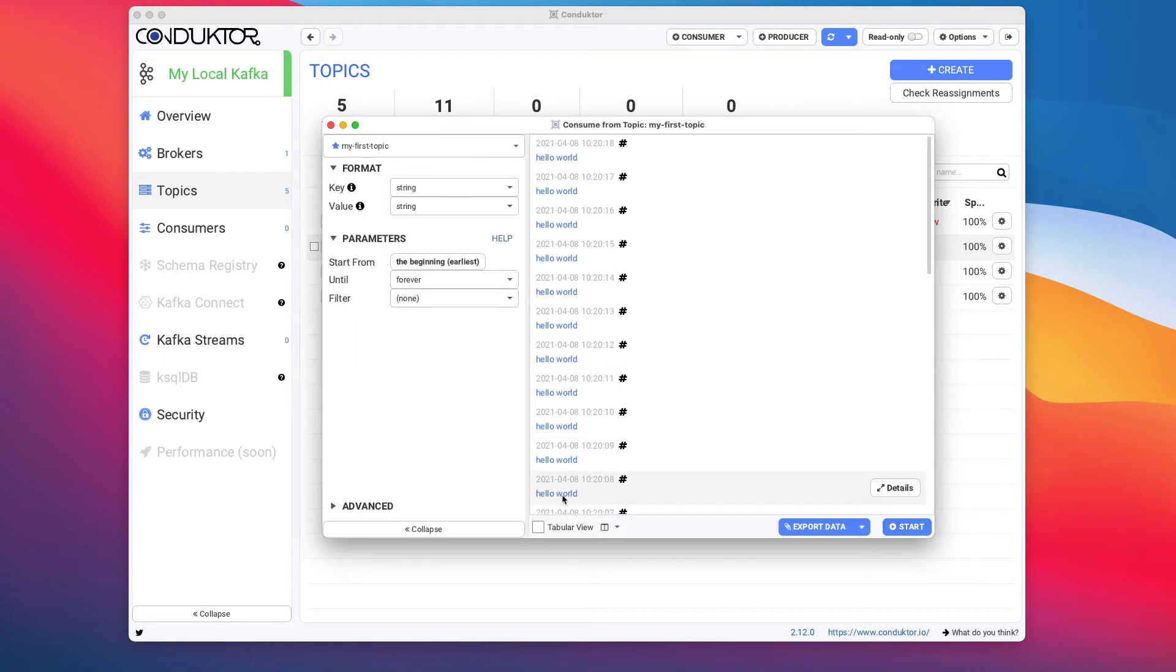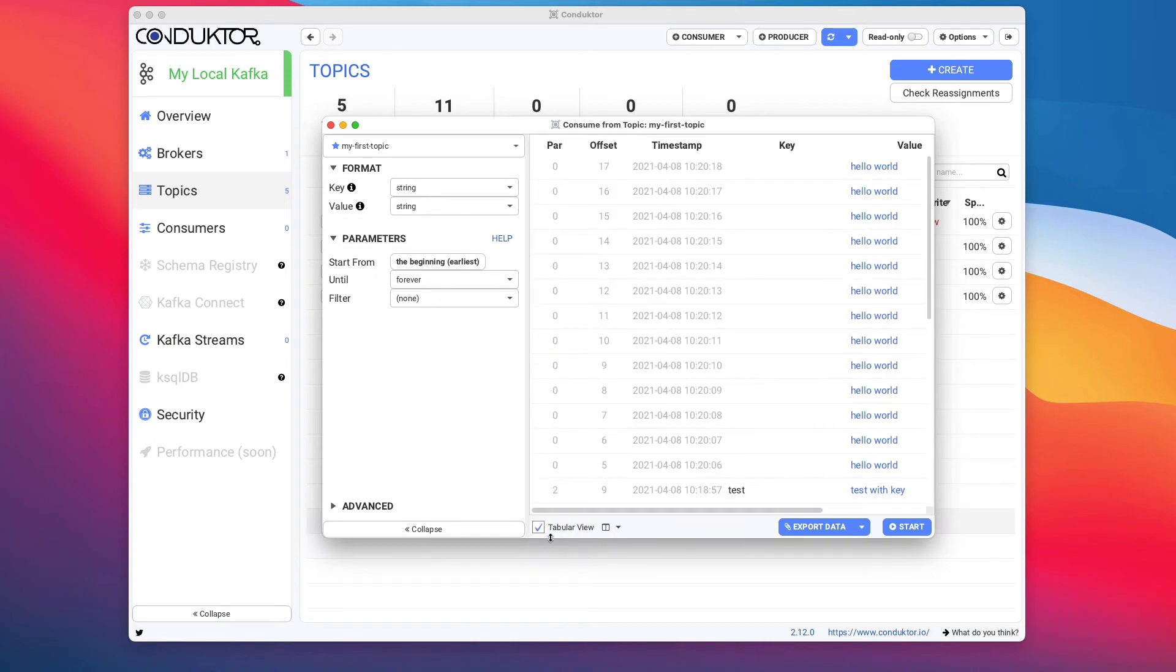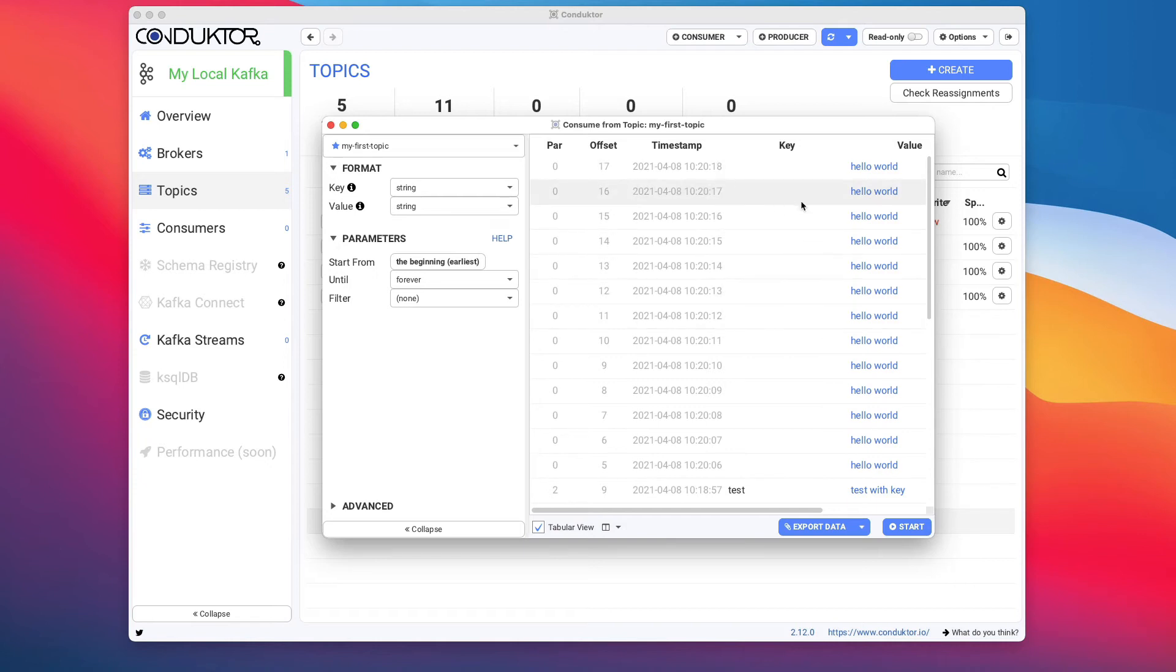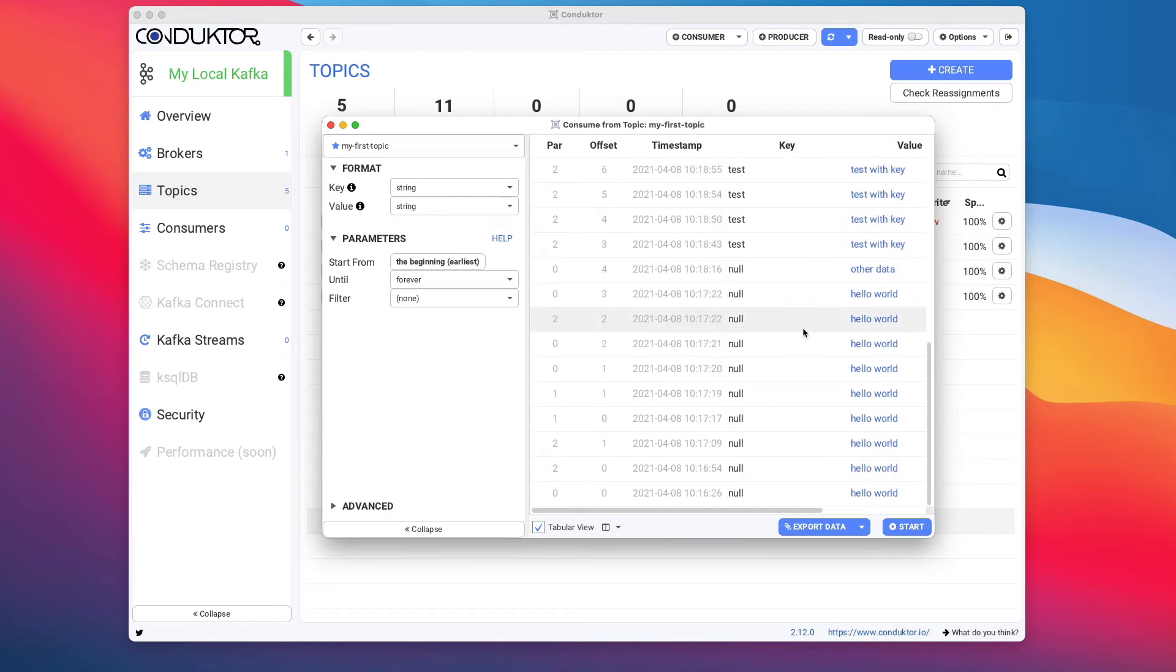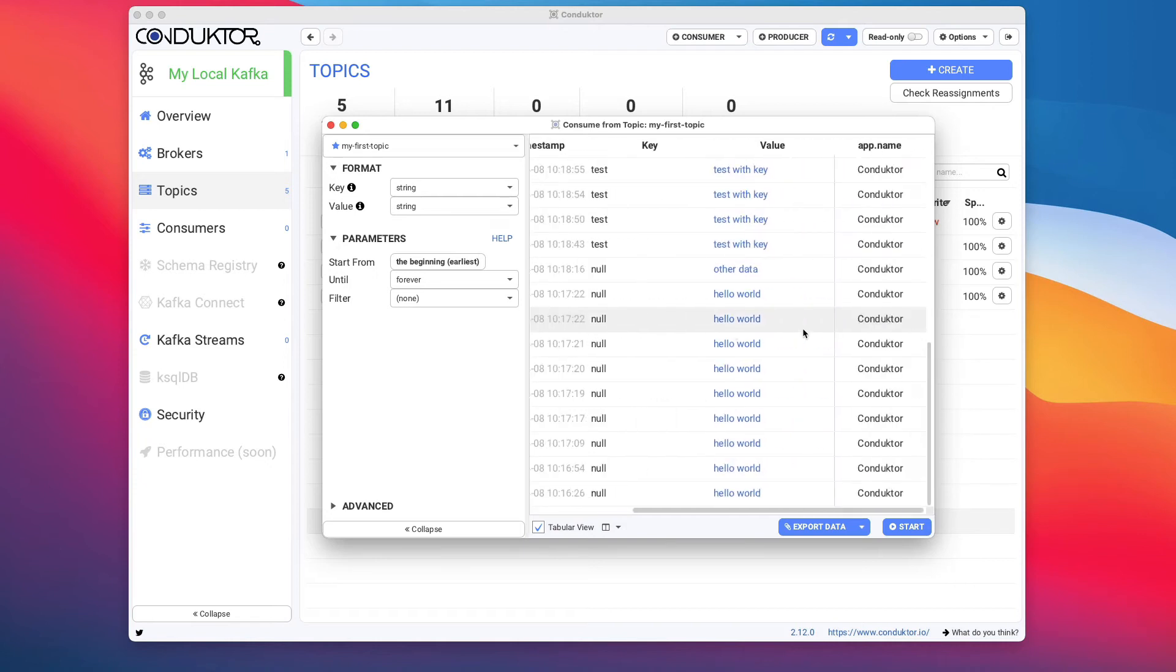This window, when you have a big topic, is becoming very helpful to know how far you are into your consumption. So I'm going to stop this. As you can see here, we can switch between this view and the tabular view.